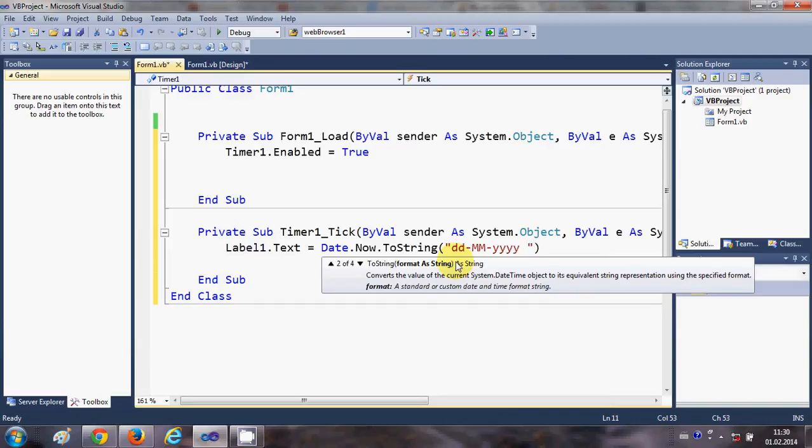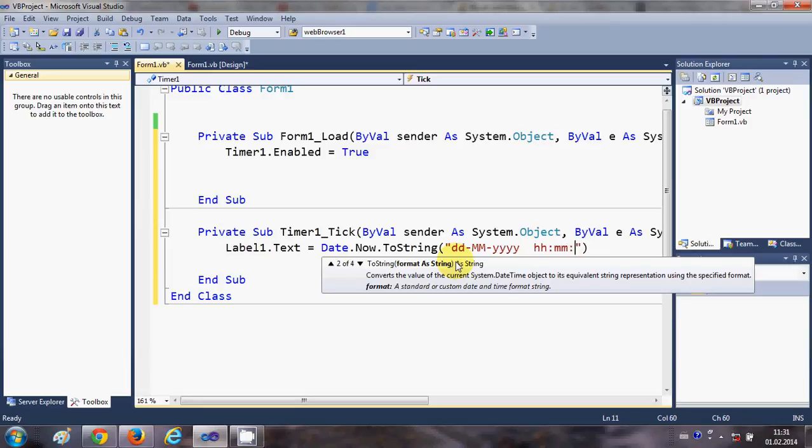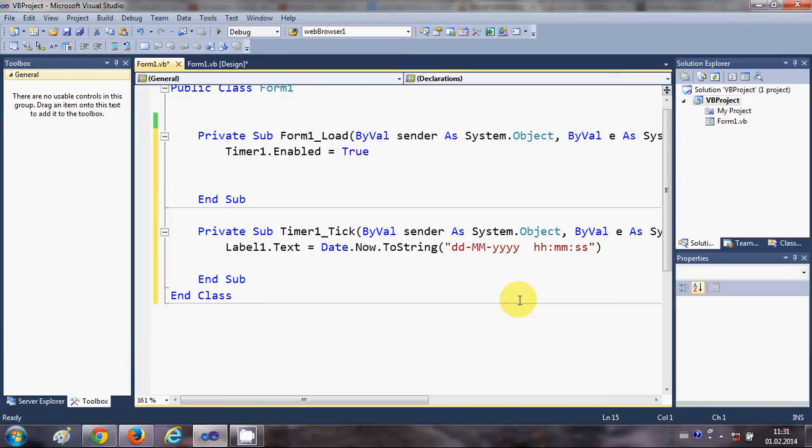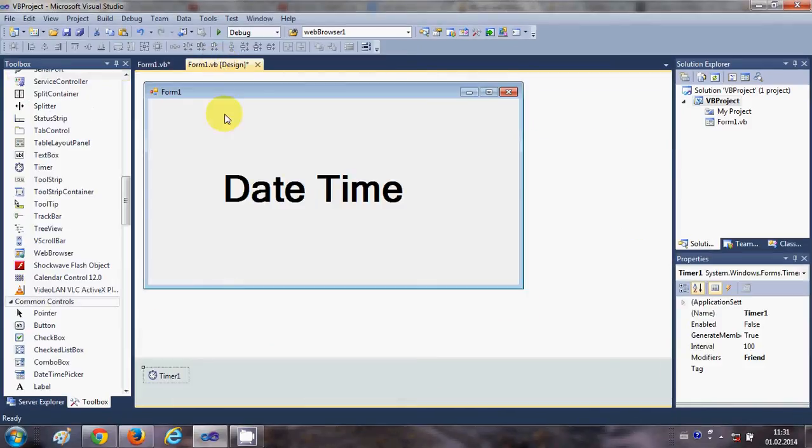...minute, small M for minutes, so small double M, and then the seconds, so small double S for the seconds.